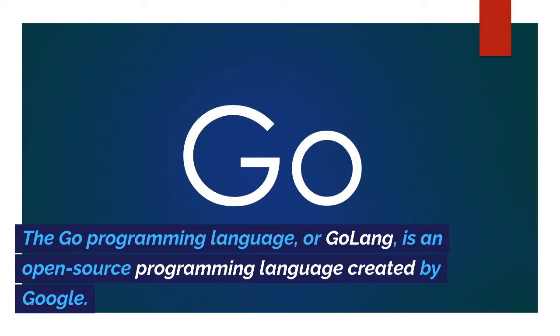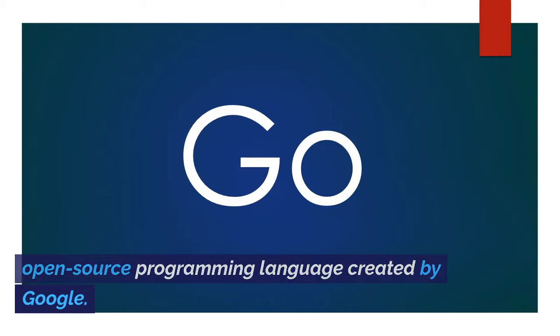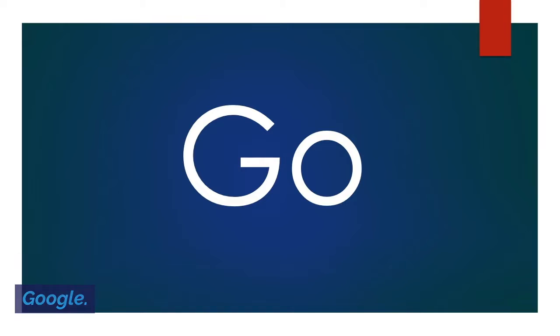The Go Programming Language, or Golang, is an open-source programming language created by Google.